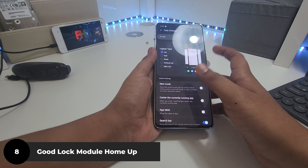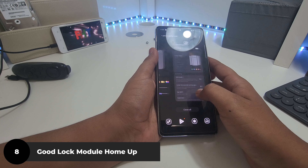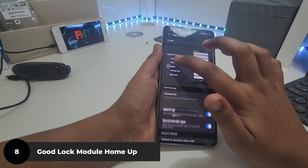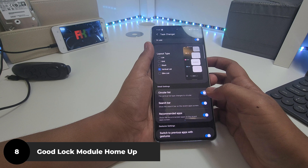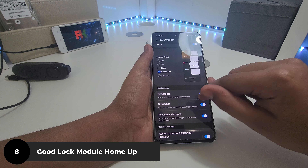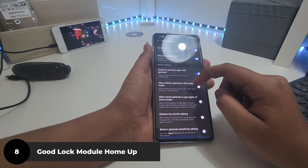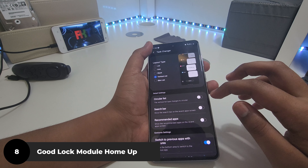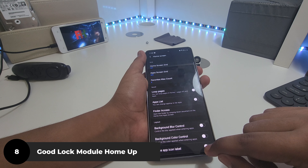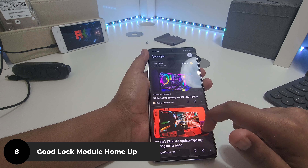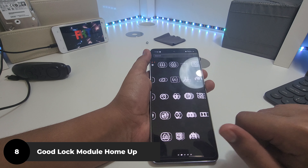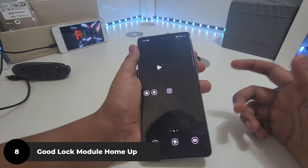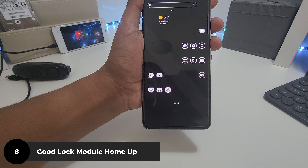In Home Up's Task Changer, you can change the recent apps view. Turn it on and switch to vertical list, slim list, stack, or grid — I like vertical list. I also turn off the search bar, recommended apps — it just cleans everything up. And I remove app icon labels for a cleaner look. Then arrange your apps.